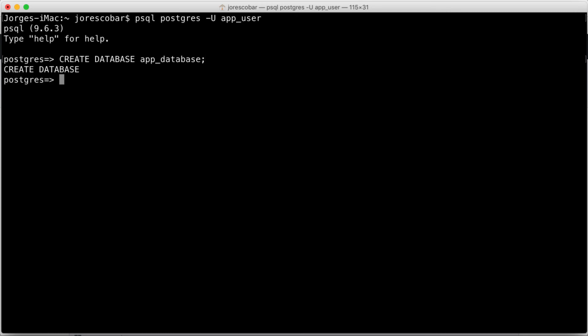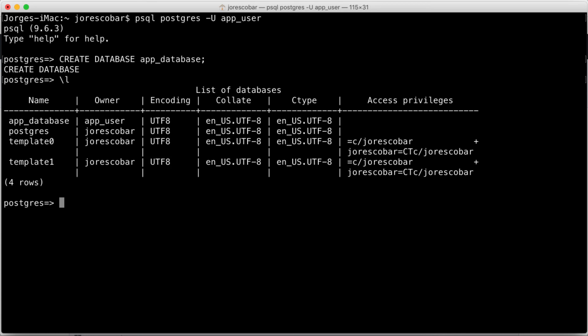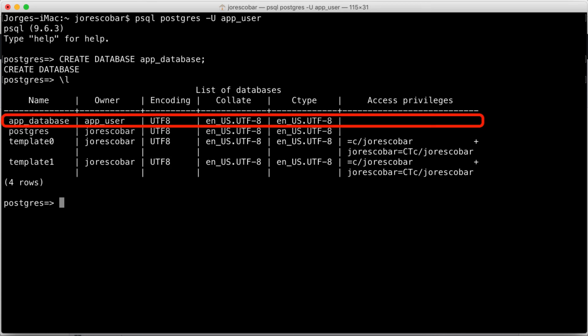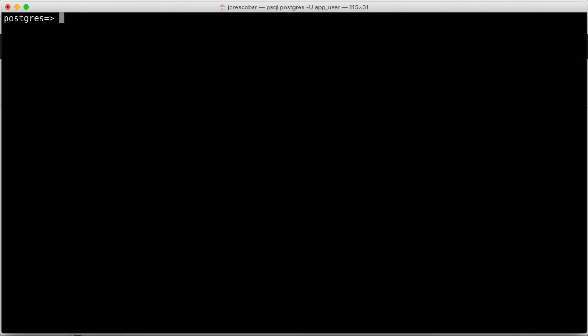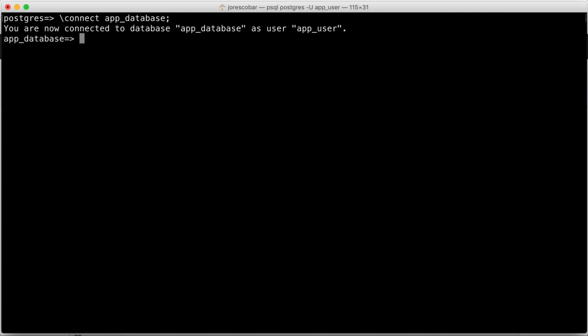List the databases with backslash l. You should see the app_database owned by app_user. You can connect to the database using backslash connect app_database. And list the tables using backslash d.